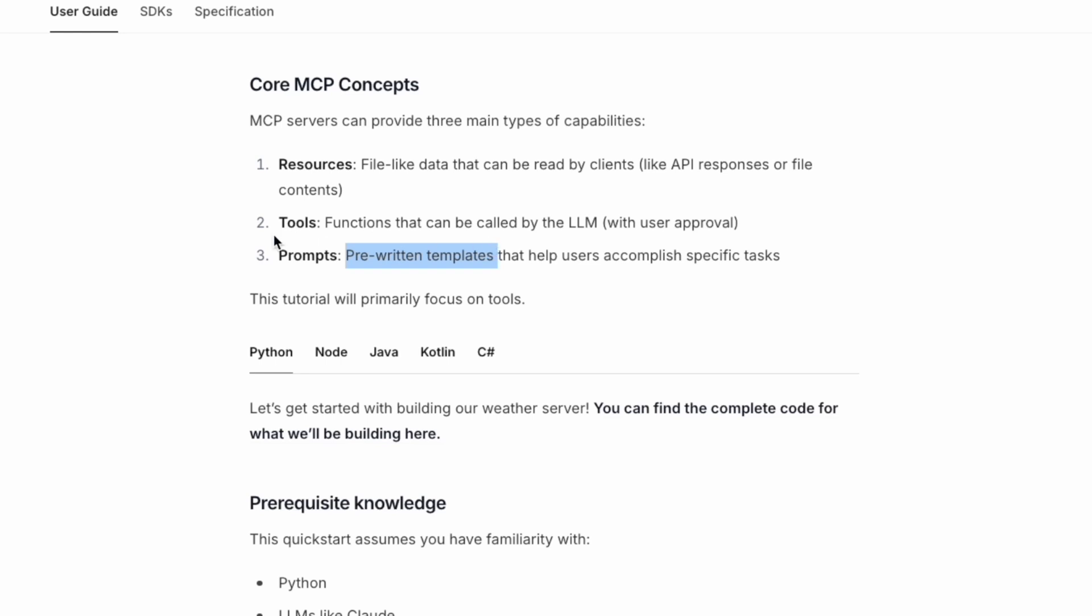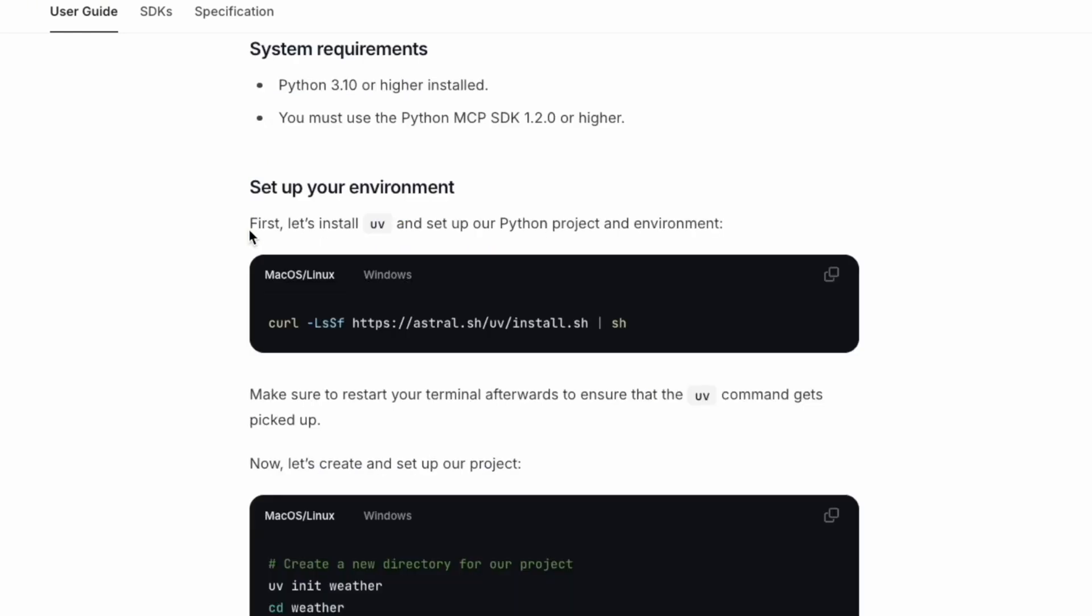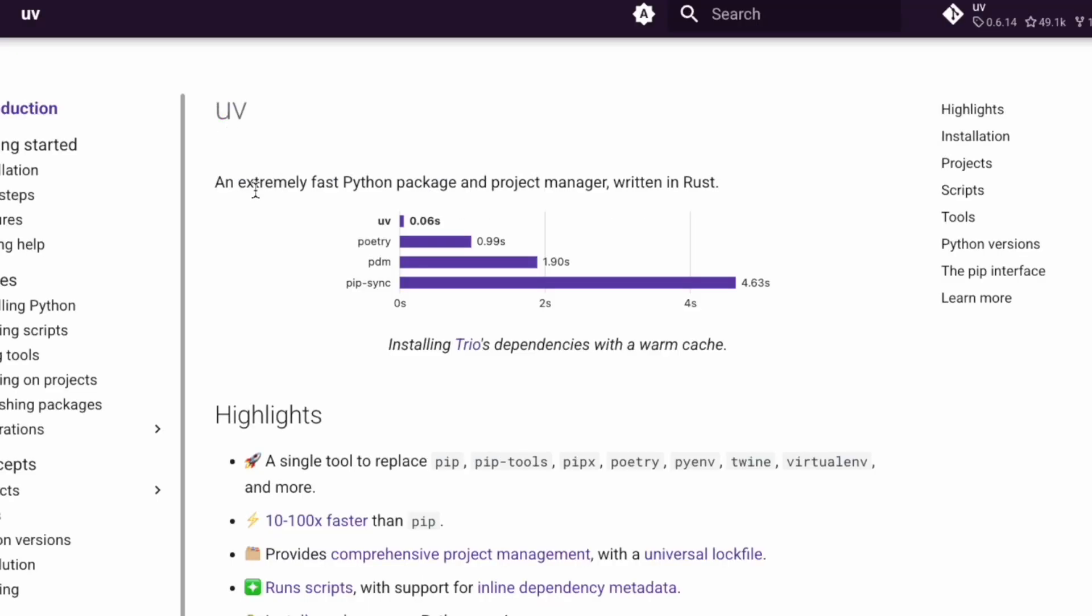We're going to use Python for the illustration. First, what we're going to do is set up the environment. I think it's using UV. In case you guys don't know what is UV, let's take a look. UV is an extremely fast Python package and project manager written in Rust.